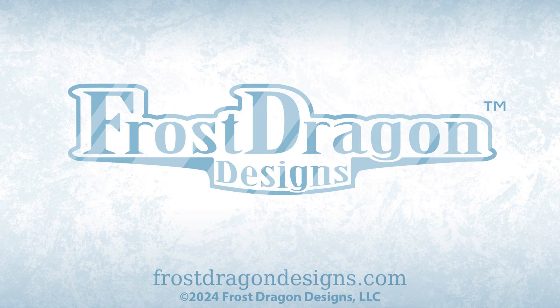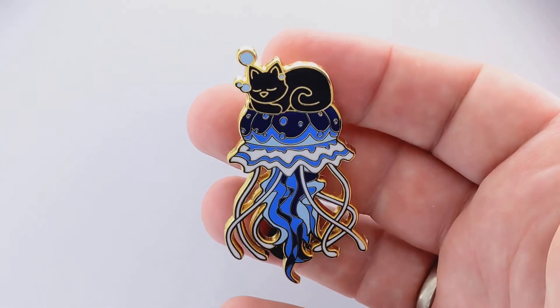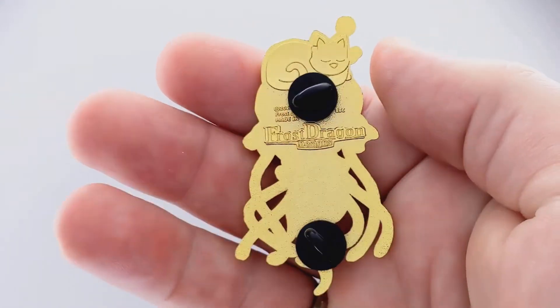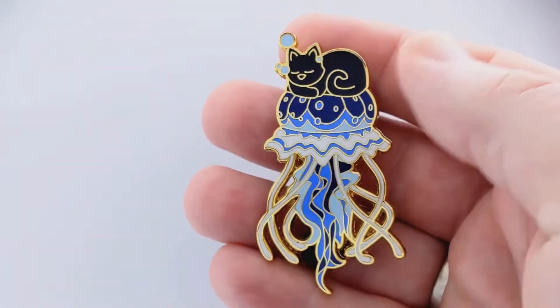Hello! This is Joshua for Frost Dragon Designs, and today I'd like to talk to you about my Jellyfish Cat Heart Enamel Pin.